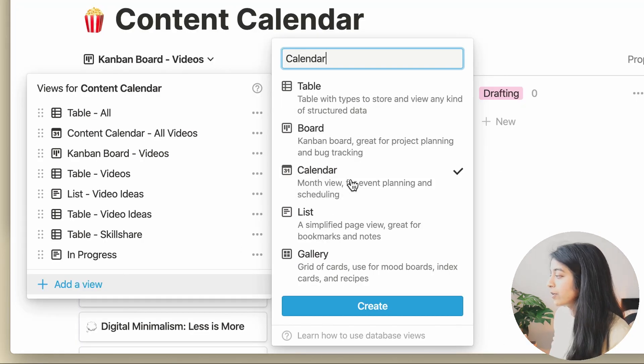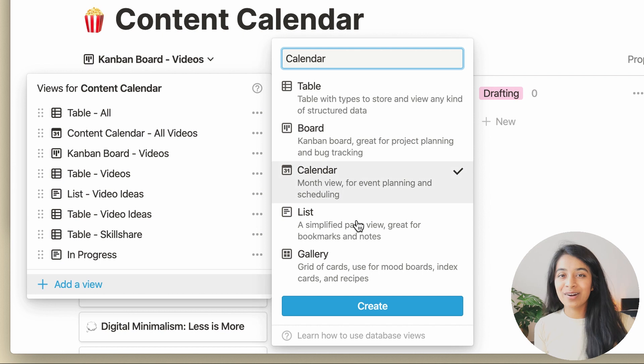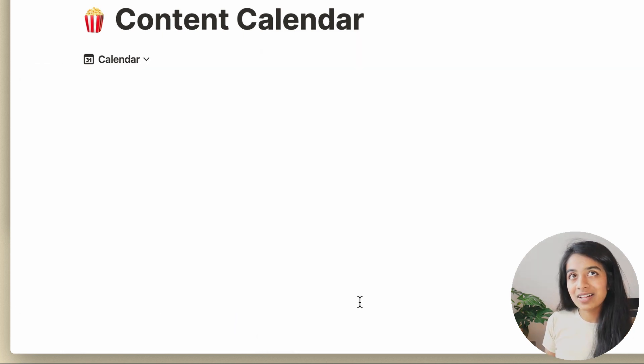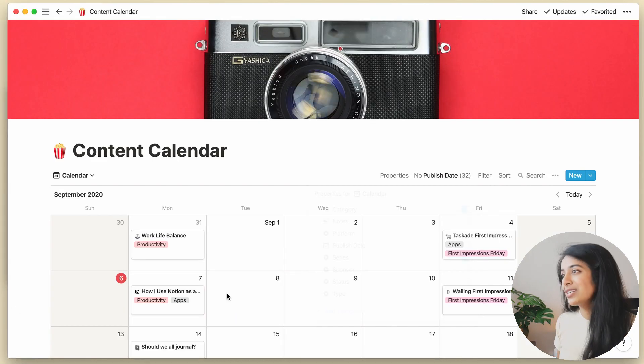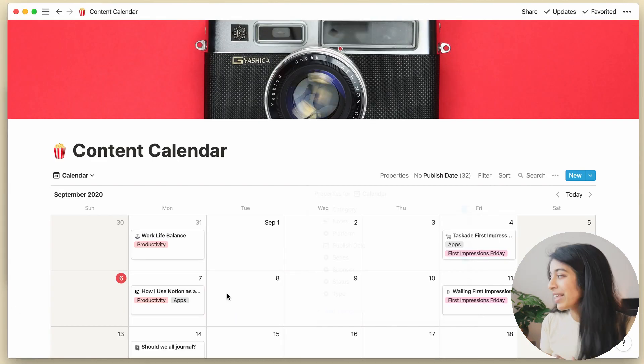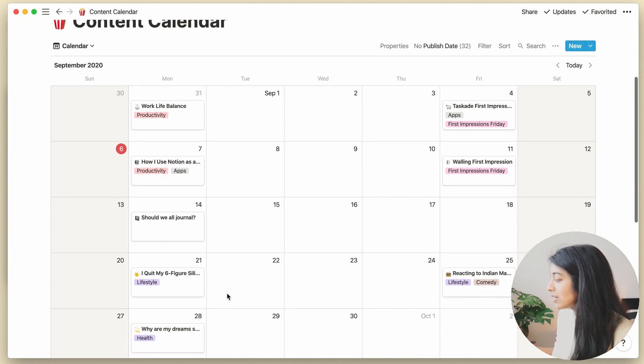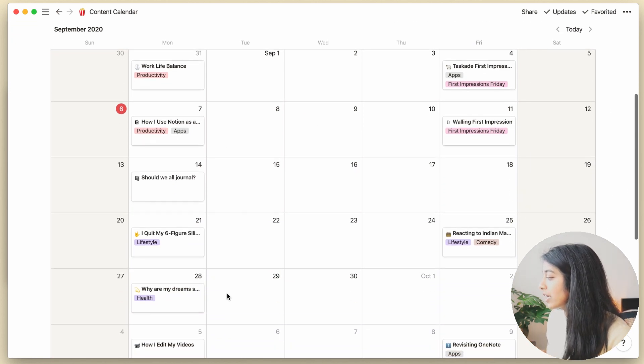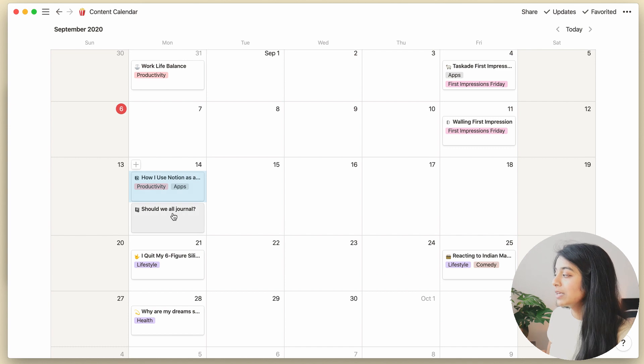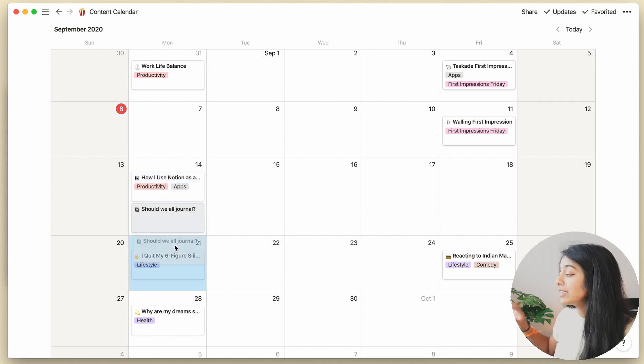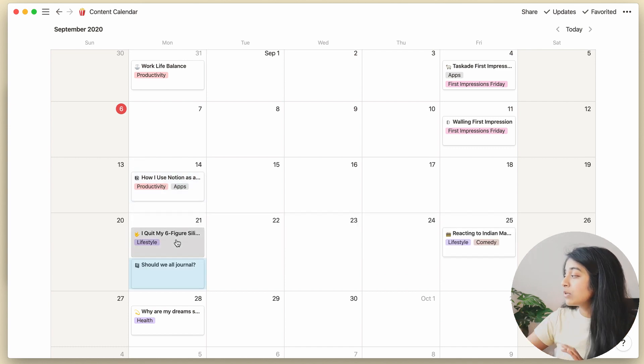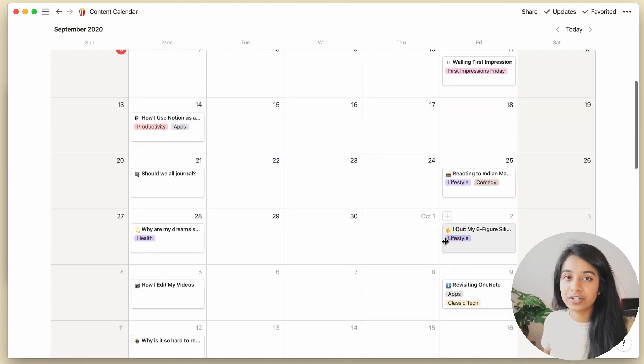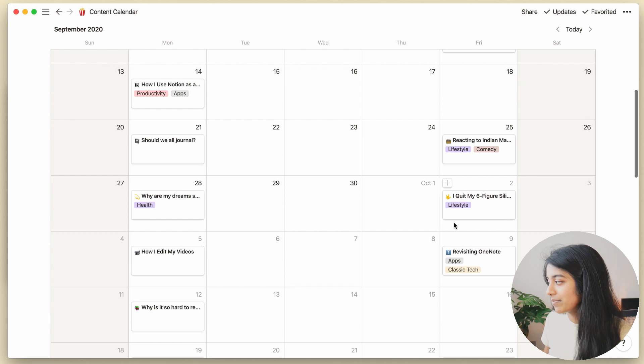And next, we've got the calendar view, which is undoubtedly my favorite. And that makes sense since this is a content calendar, after all. This gives me, at a glance, a look at all of the videos I've got slated for the upcoming weeks, and I can easily drag and move around video cards if I want to change their publication date.